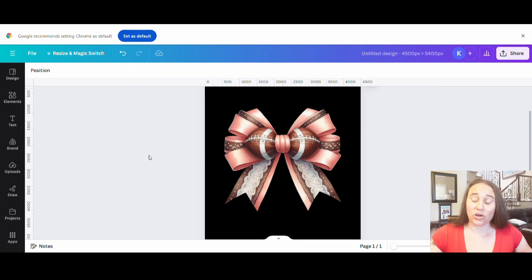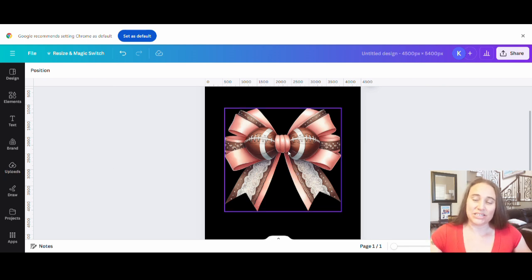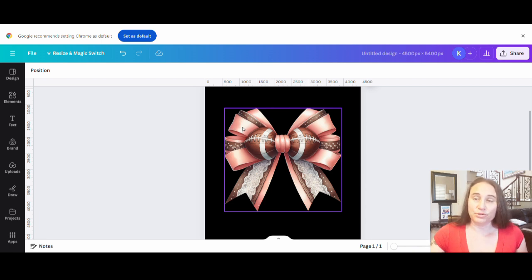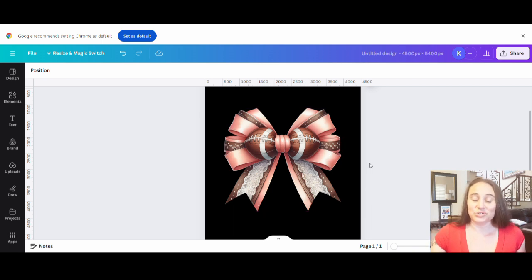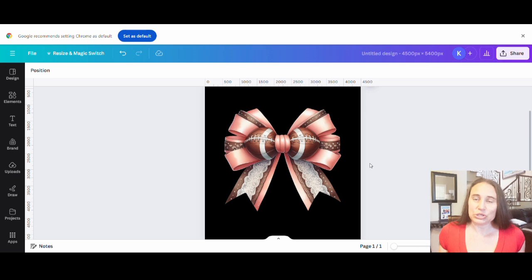I'm back on Canva and I went ahead and uploaded the designs I wanted to my uploads. I'm going to select this bow here. What I liked about this one is it uses more pink colors as opposed to just browns. Since these shirts are most definitely made for females, using pink is a good choice — I don't think too many guys are going to be wearing a game day shirt with a big bow on the front. So you do want to keep it feminine and go with that coquette style.